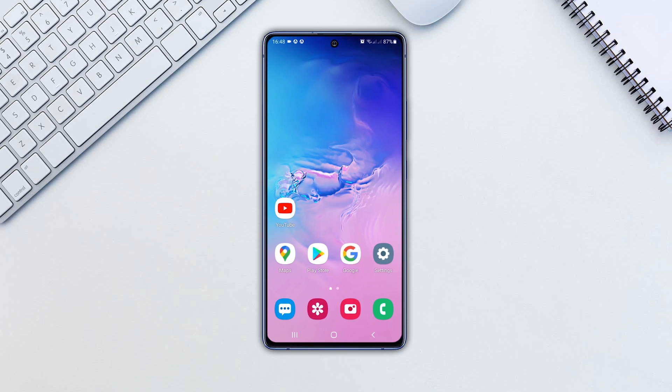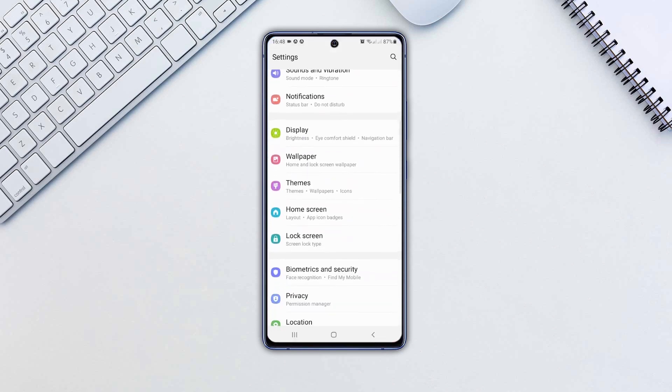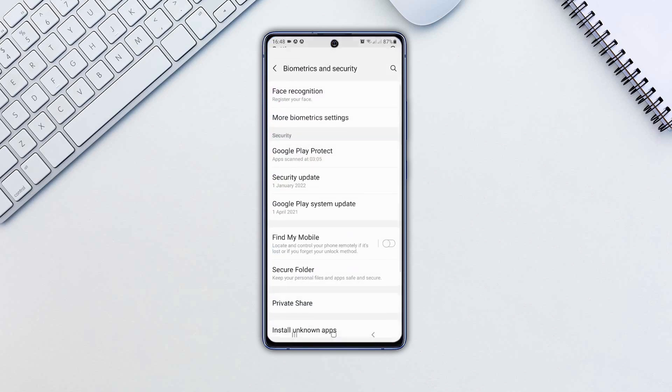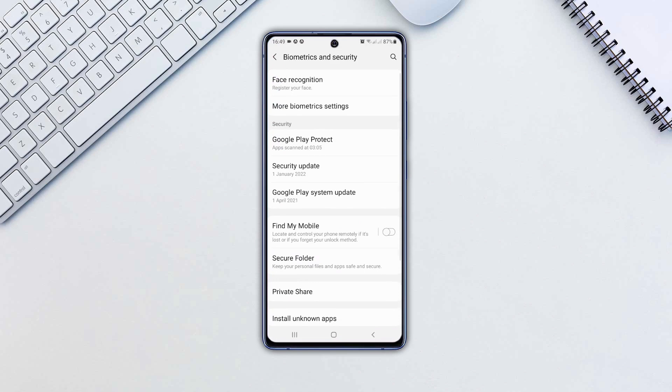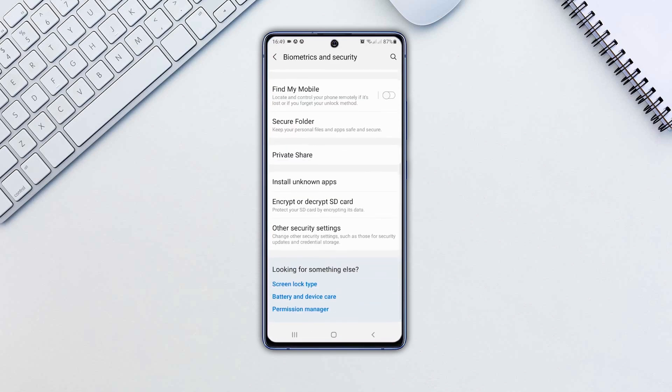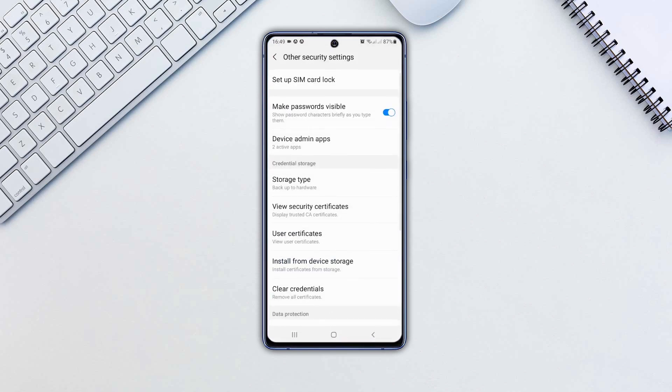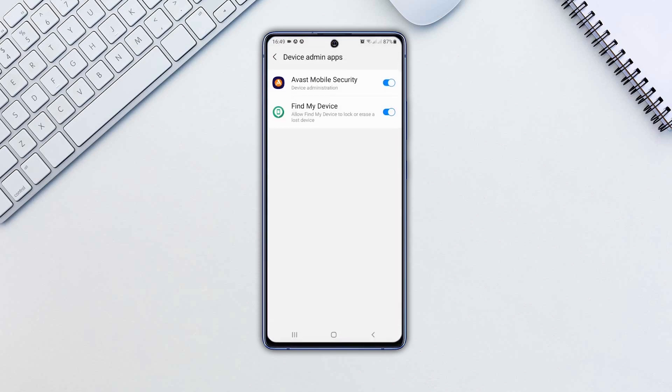If you want to uninstall those apps, we'll show you how to do it. Open Settings. Tap on Biometrics and Security. Select Other Security Settings. Tap Device Admin Apps.